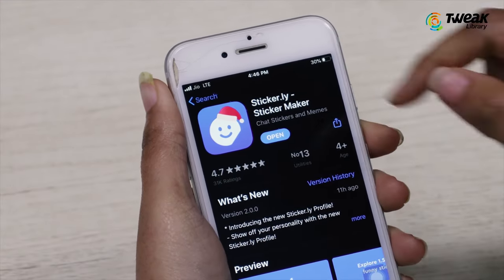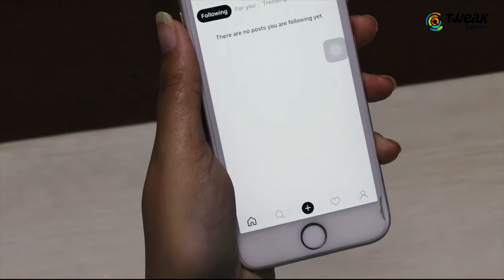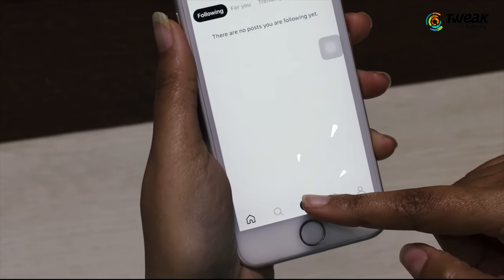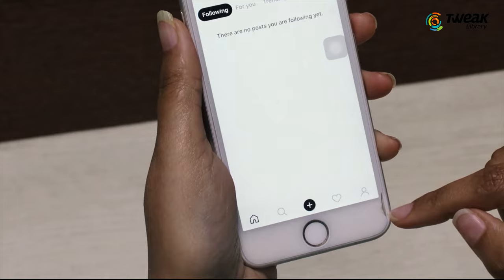Download the Stickerly app on your iPhone. Open the app and tap on the plus button at the bottom of the screen and select Regular.